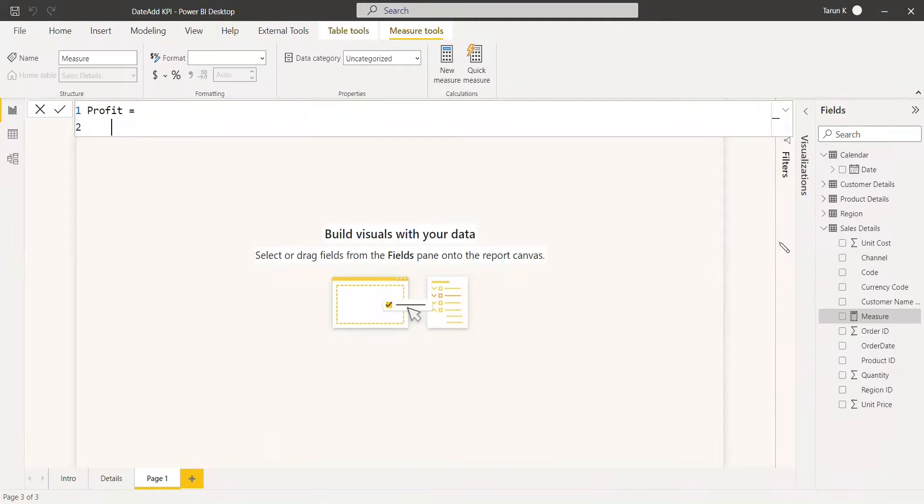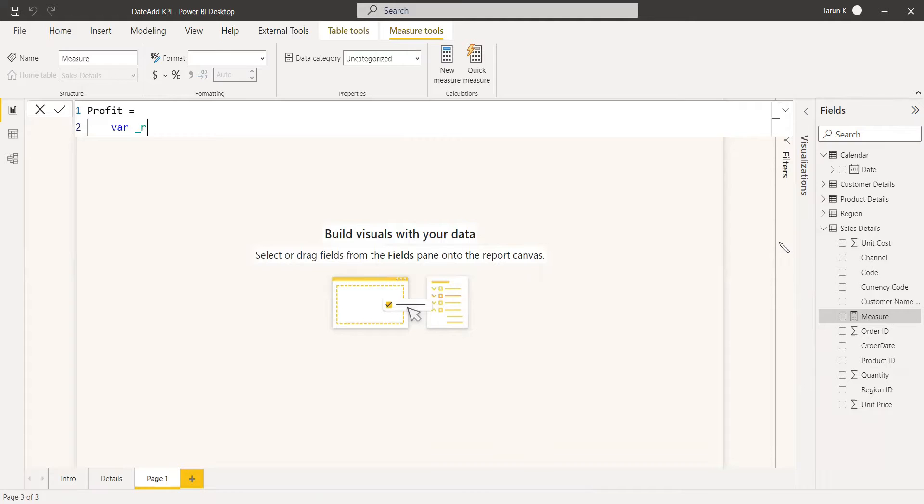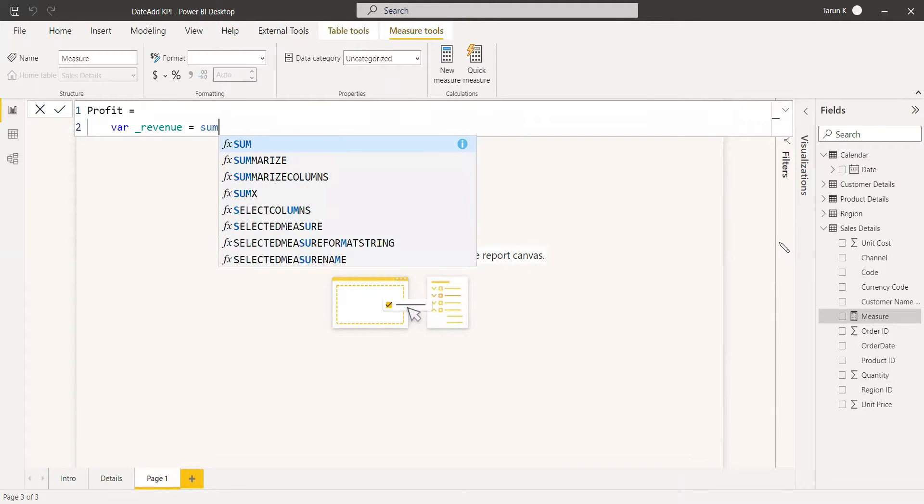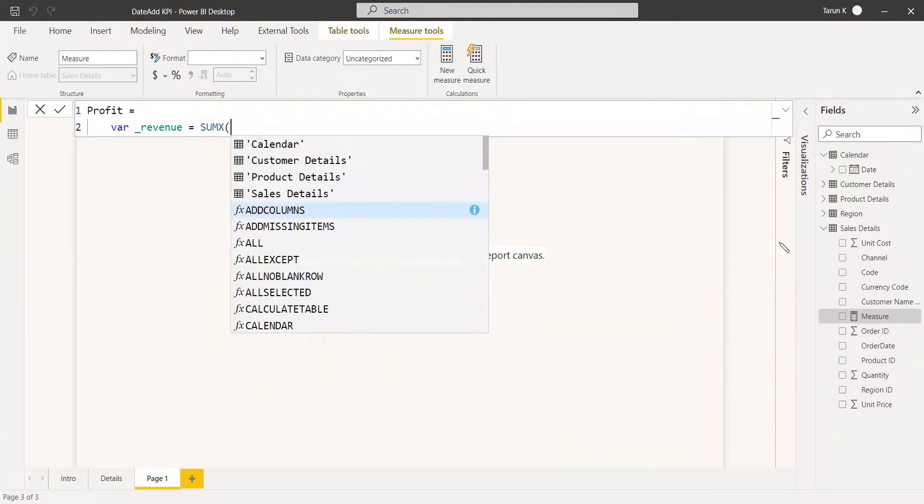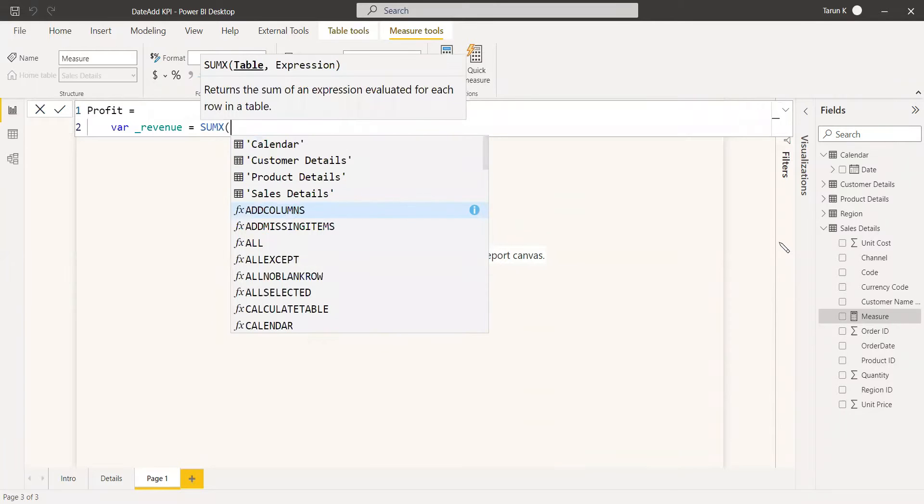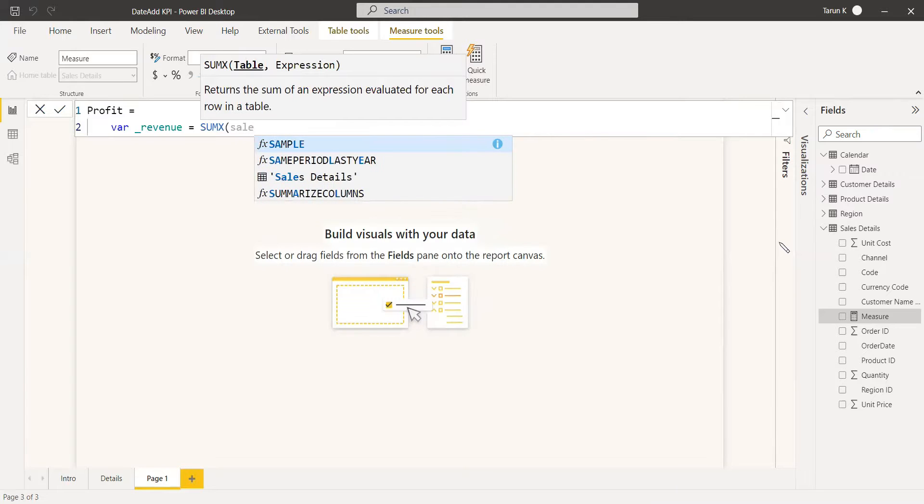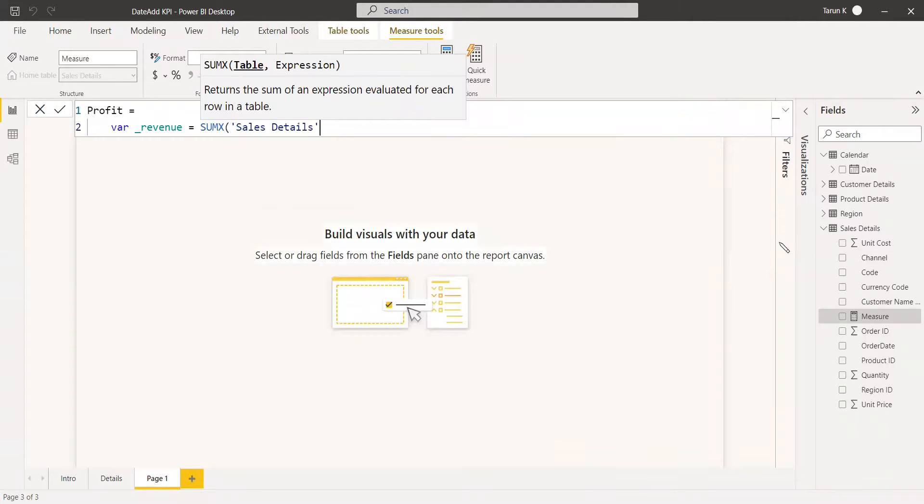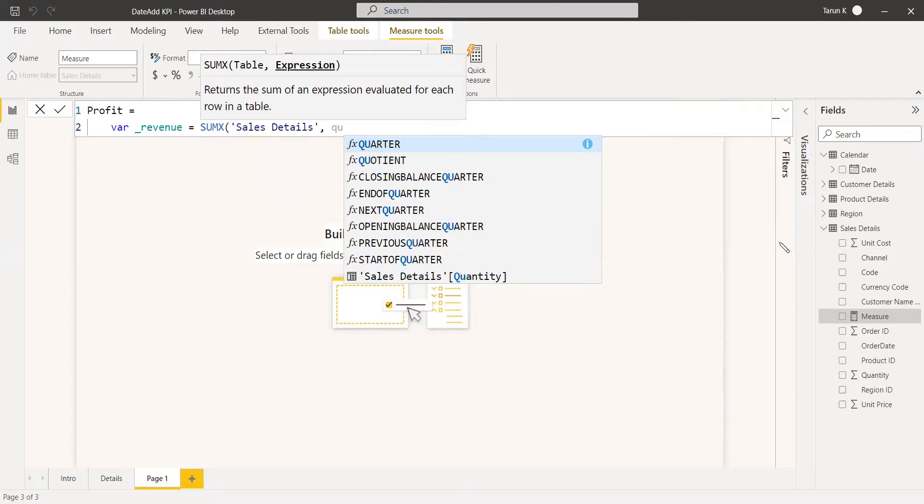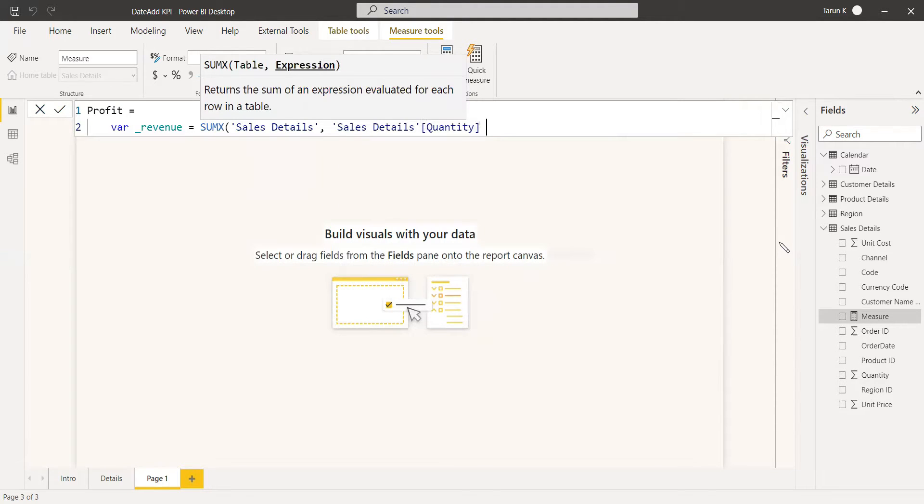First, you will get the total revenue. That is a variable. Revenue equals to sum of sales details, and you can multiply quantity into unit price.